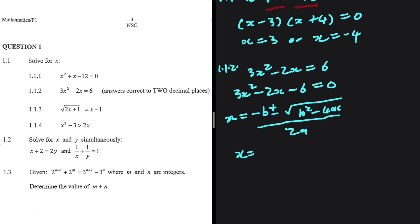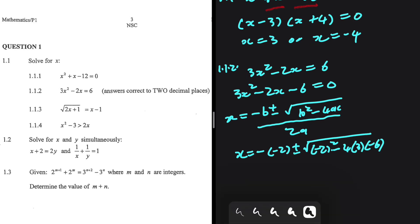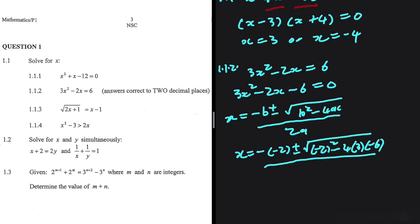Let's go ahead and substitute. b is the coefficient of x, which is minus 2. Plus or minus b squared — that is minus 2 squared — minus 4ac. a is 3 and c is minus 6. c is the constant and a is the coefficient of x squared. We're supposed to divide everything by 2a, and we know that a is 3.